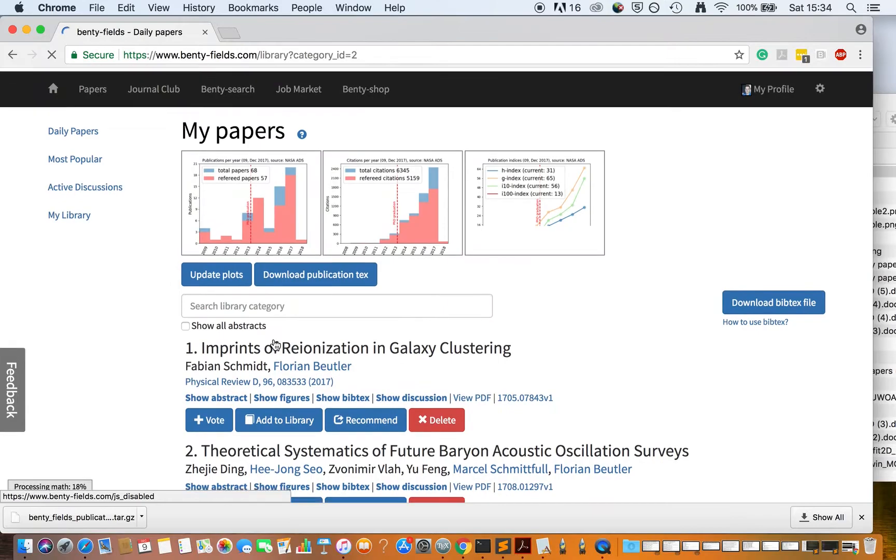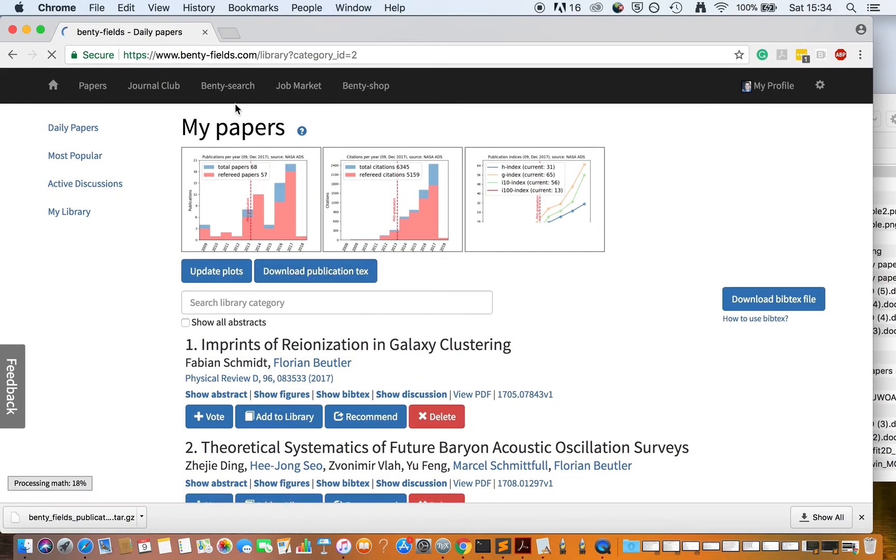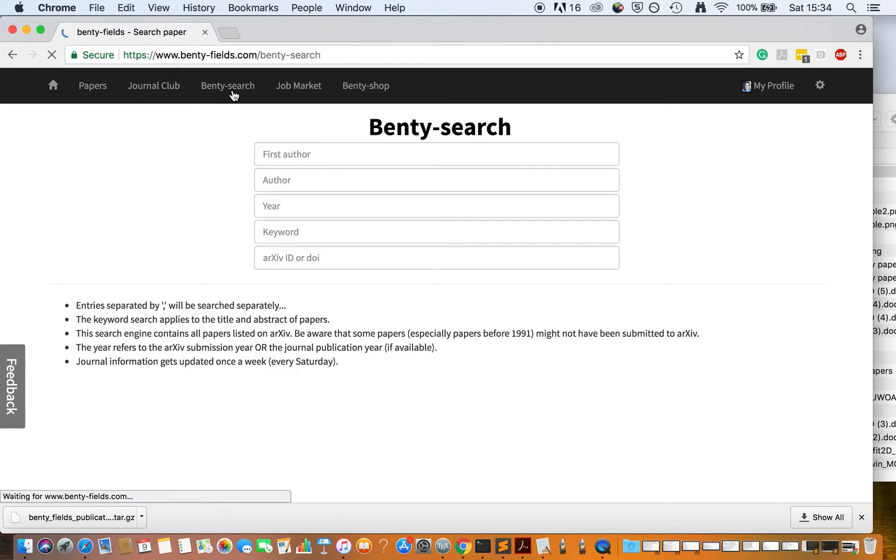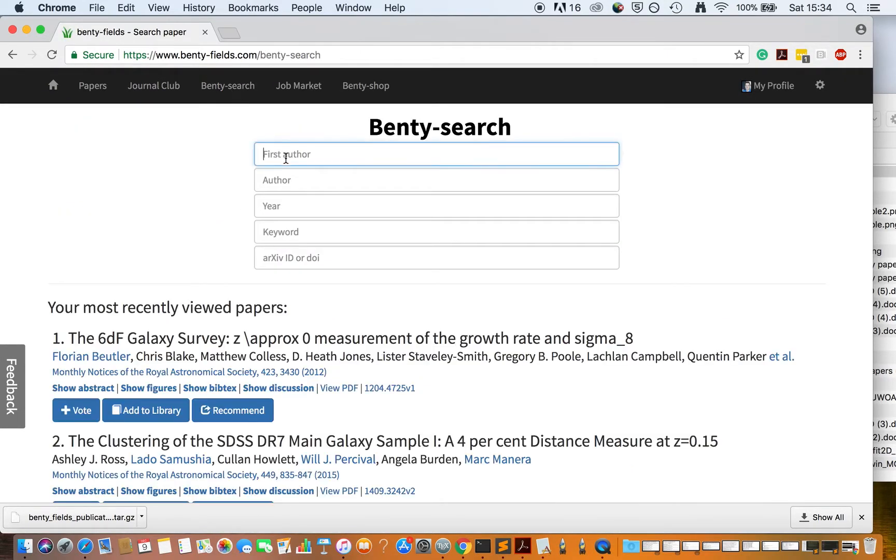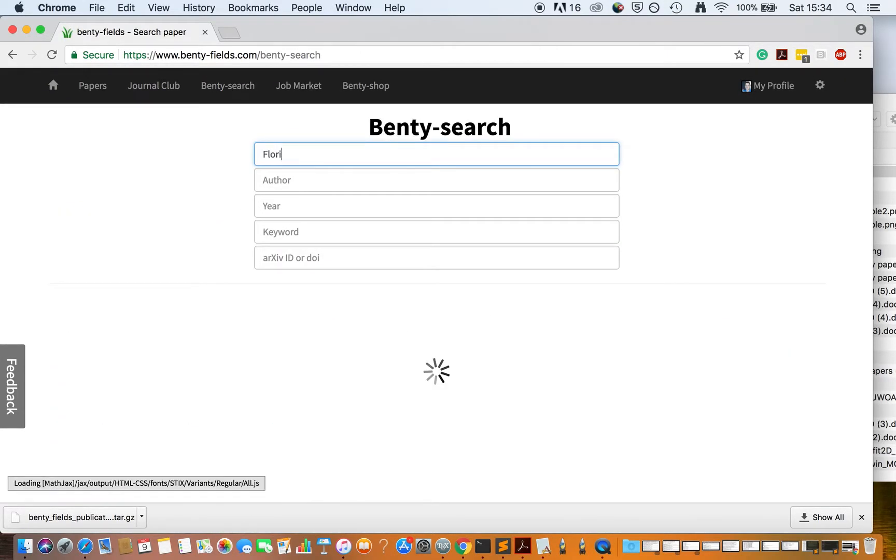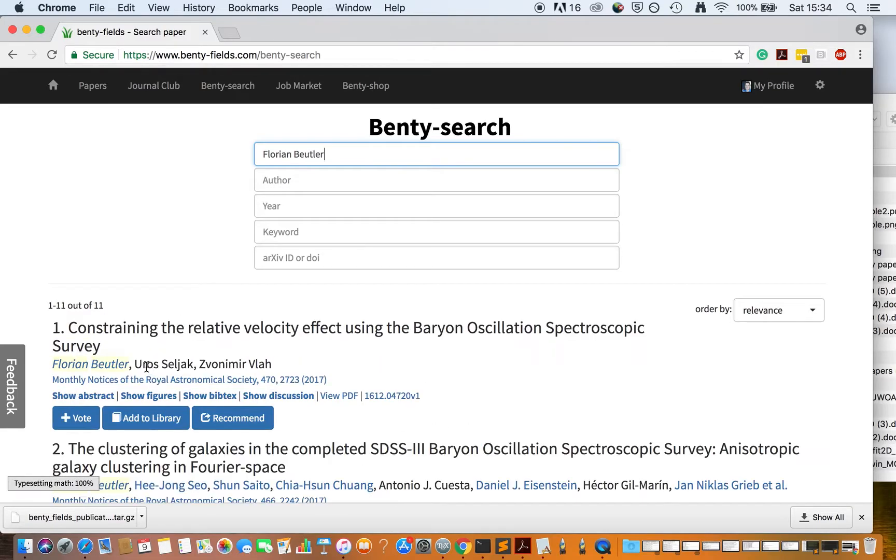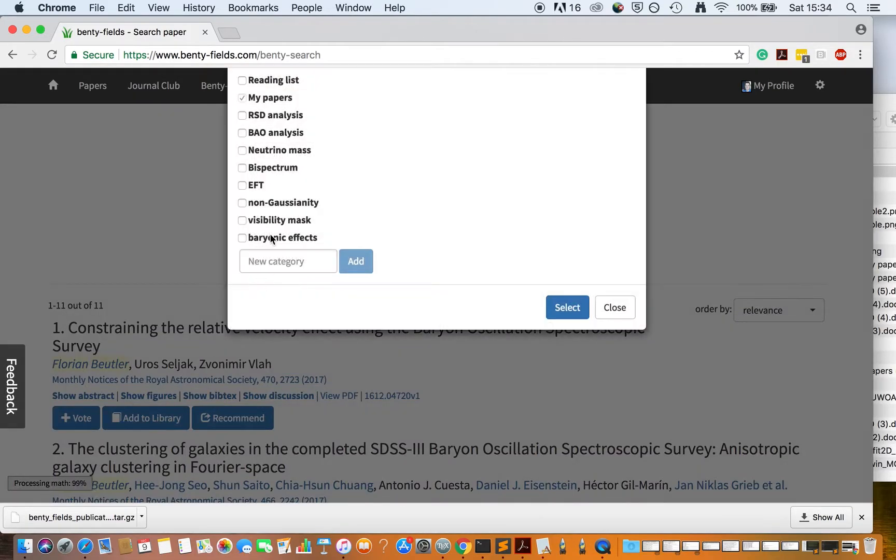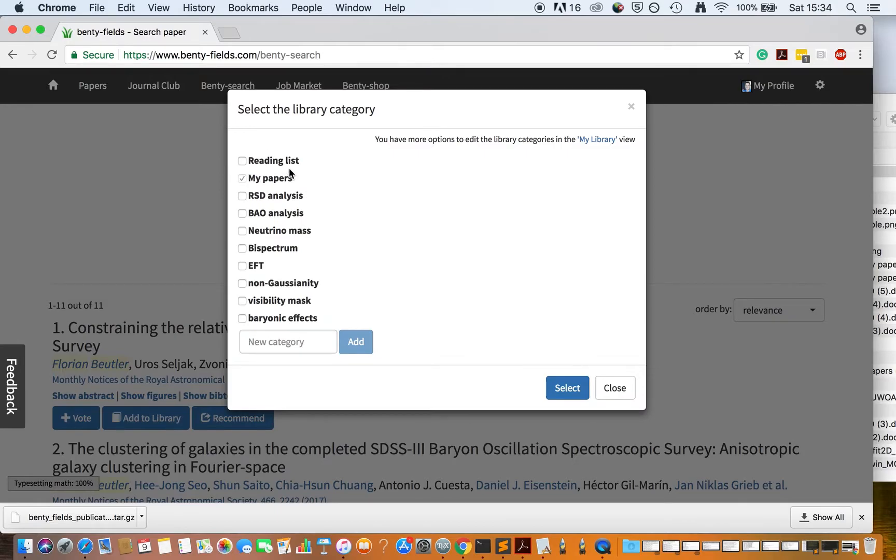If there are some publications missing, you can go to Benti Search and search for your publications, then add them to your My Papers category.